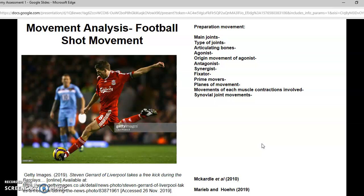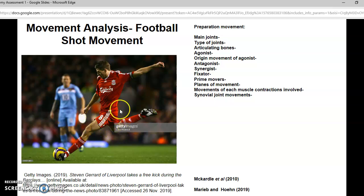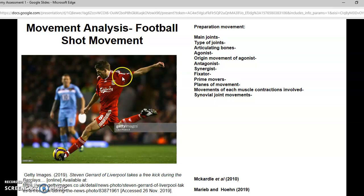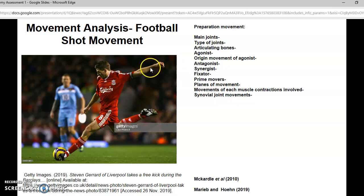The main joints involved are the hip and the knee. The knee is a hinge joint and the hip is a ball and socket joint. The knee and hips are clearly involved with the movement. The shoulder is also involved, which is another ball and socket joint. The wrist is involved as well — as you can see, he's sort of rotating upwards, and this is a condyloid joint.